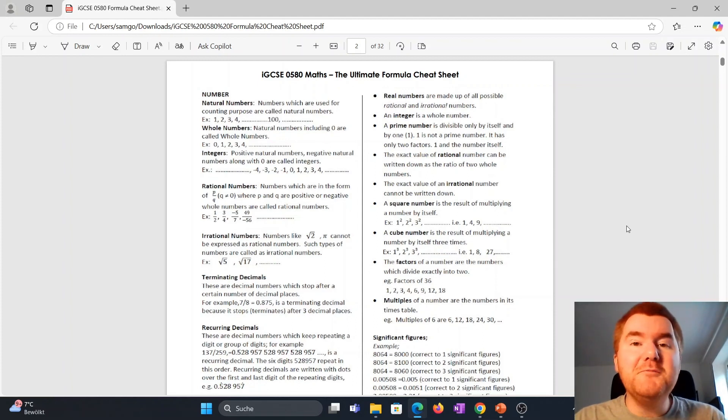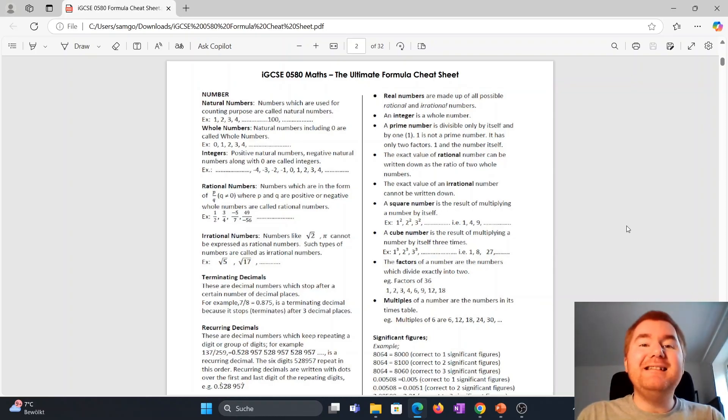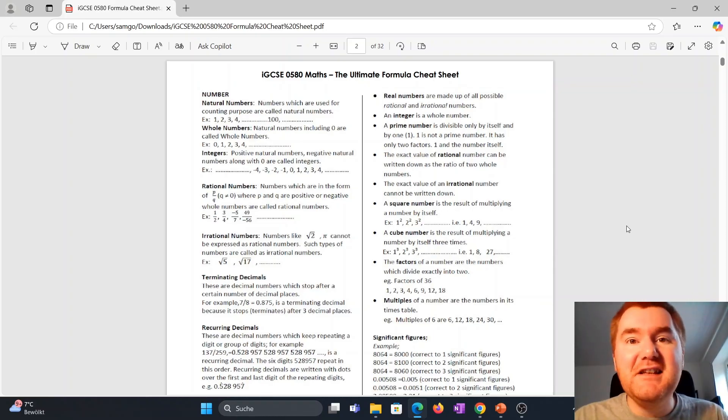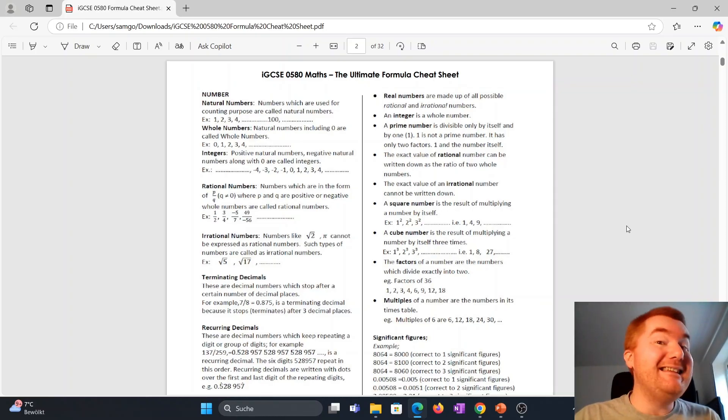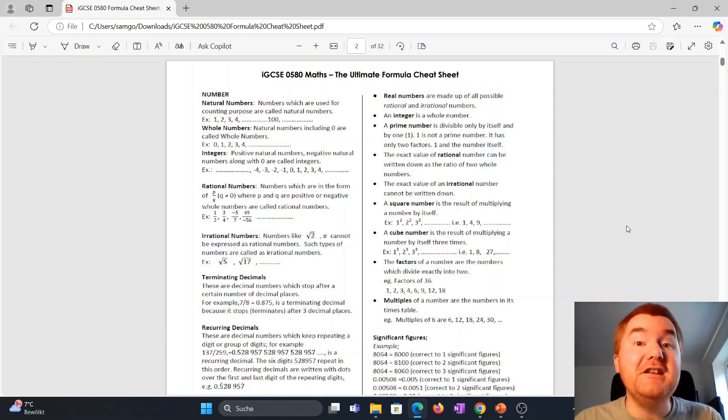Hello and welcome to another Ginge Mathematician video. I've now released the IGCSE 0580 Maths cheat sheet that's been very popular over the last couple of years. You can check out